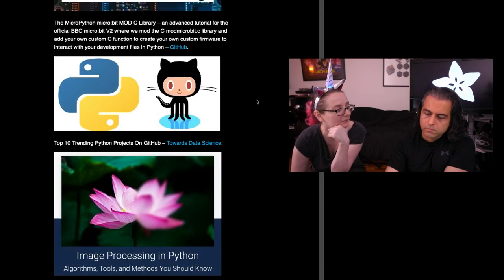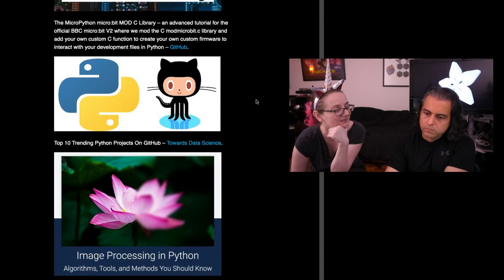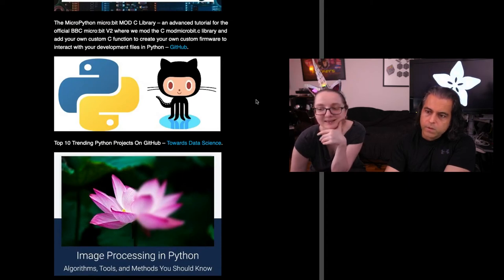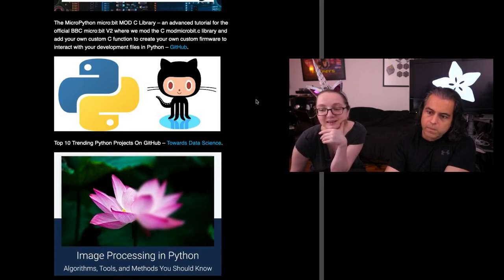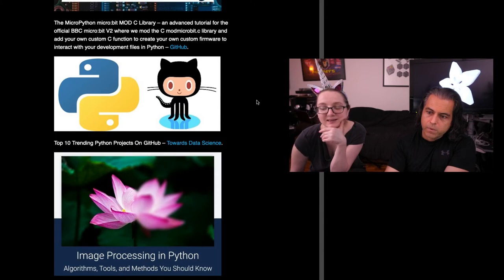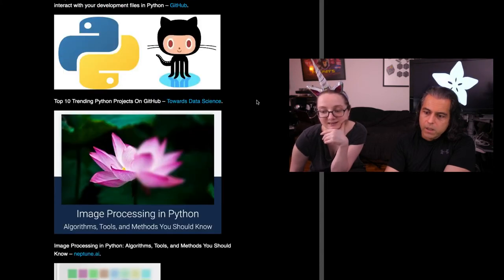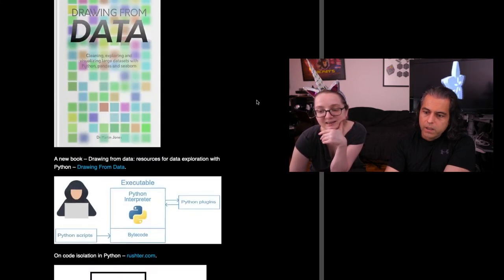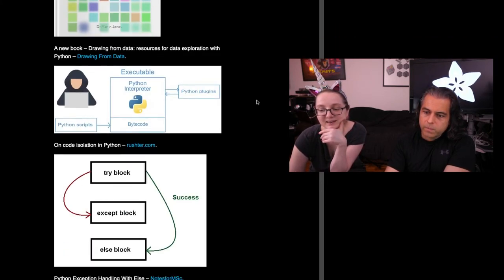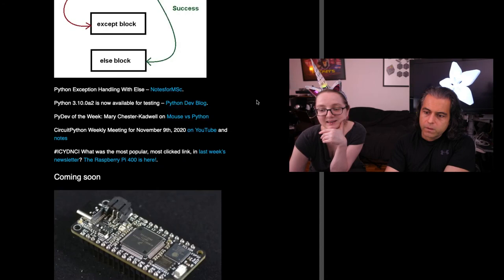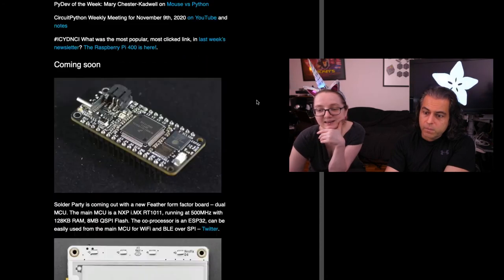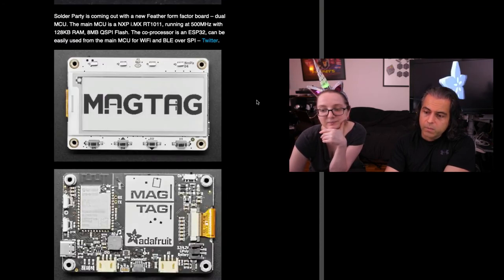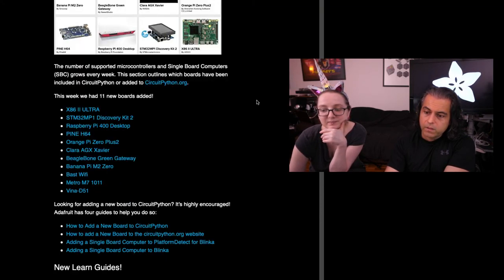If you're interested in data science, we have a link to the top 10 Python projects on GitHub, image processing and Python. And as you can tell, we're super Python fans. So if you're just interested in Python news only, you'll be able to get that in addition to all the events and more.